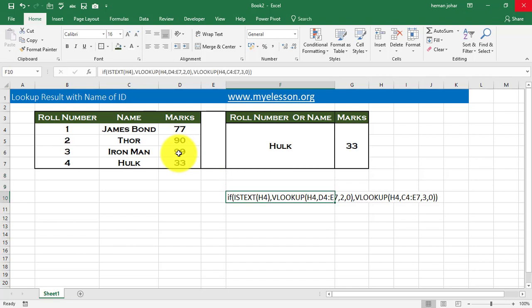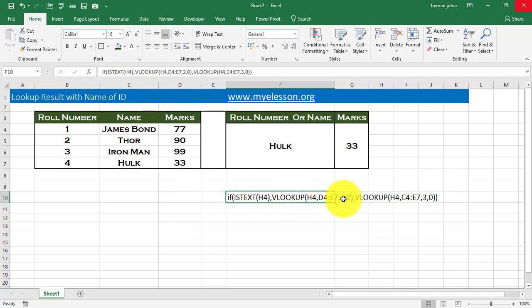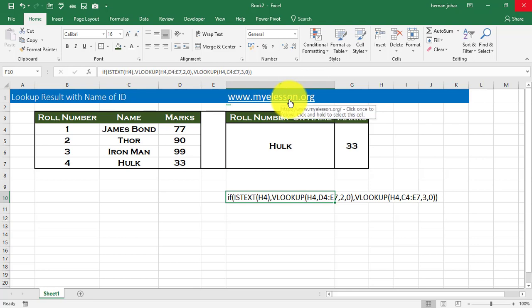I have actually gone ahead and mentioned the formula here also for you for reference. You can also go to myelesson.org and there is a page called Downloads. You can go to that page and from there you can download this file for practicing.